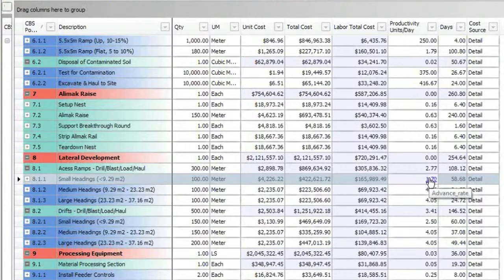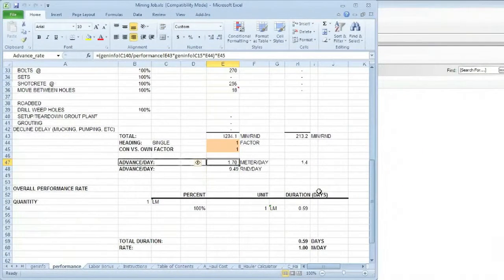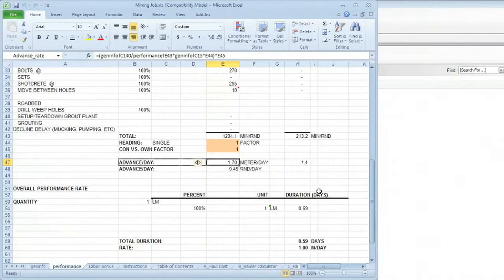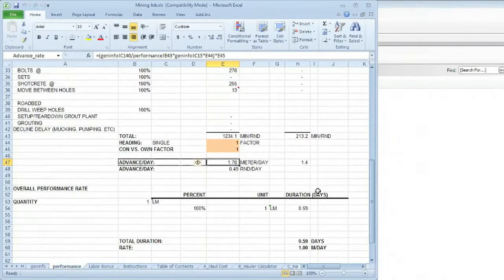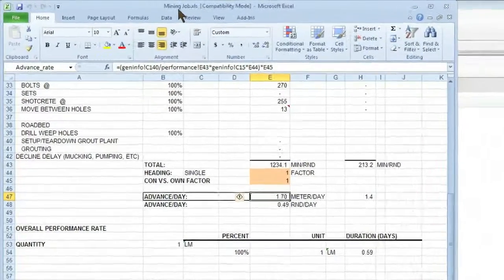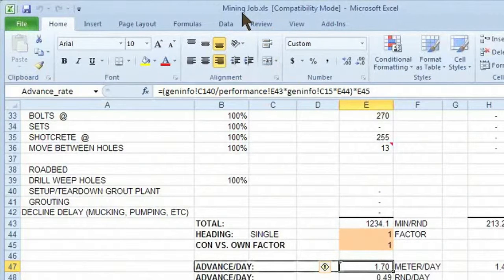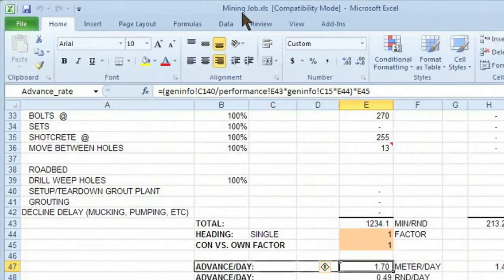So if I click on this link, it will actually launch a workbook that is connected to this project called the mining job. You'll notice that the workbook itself has the same name as the project that I've created in Hard Dollar, and it is stored along with the database file in the job folder.